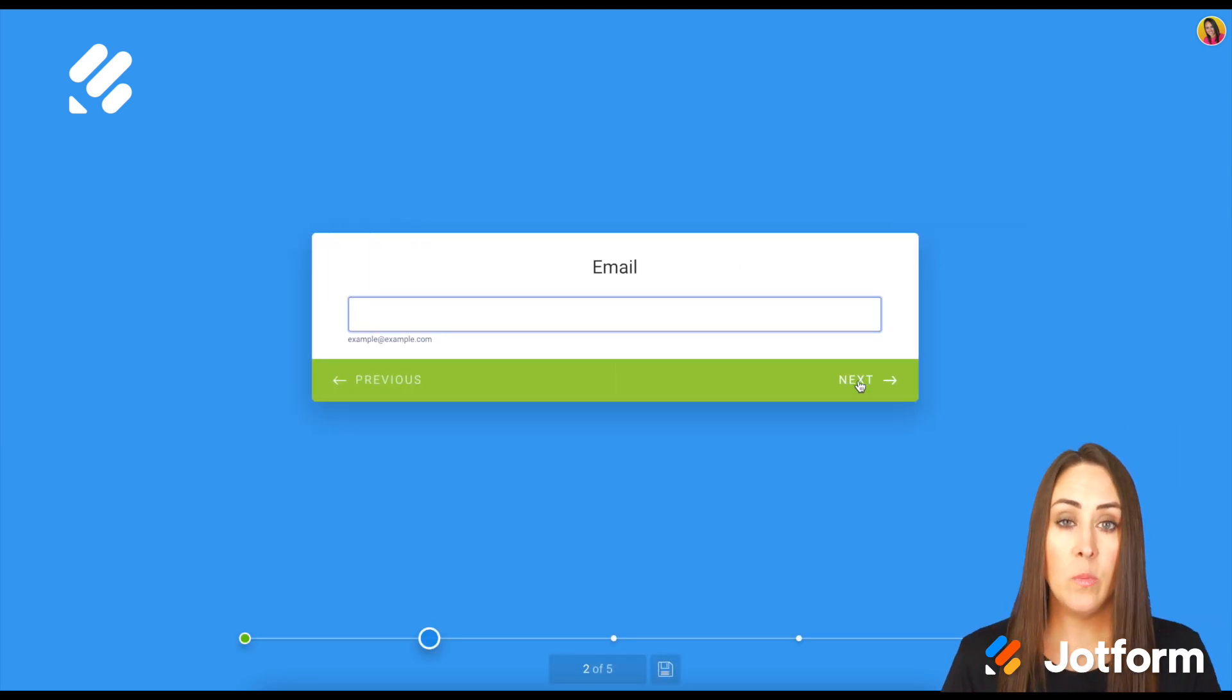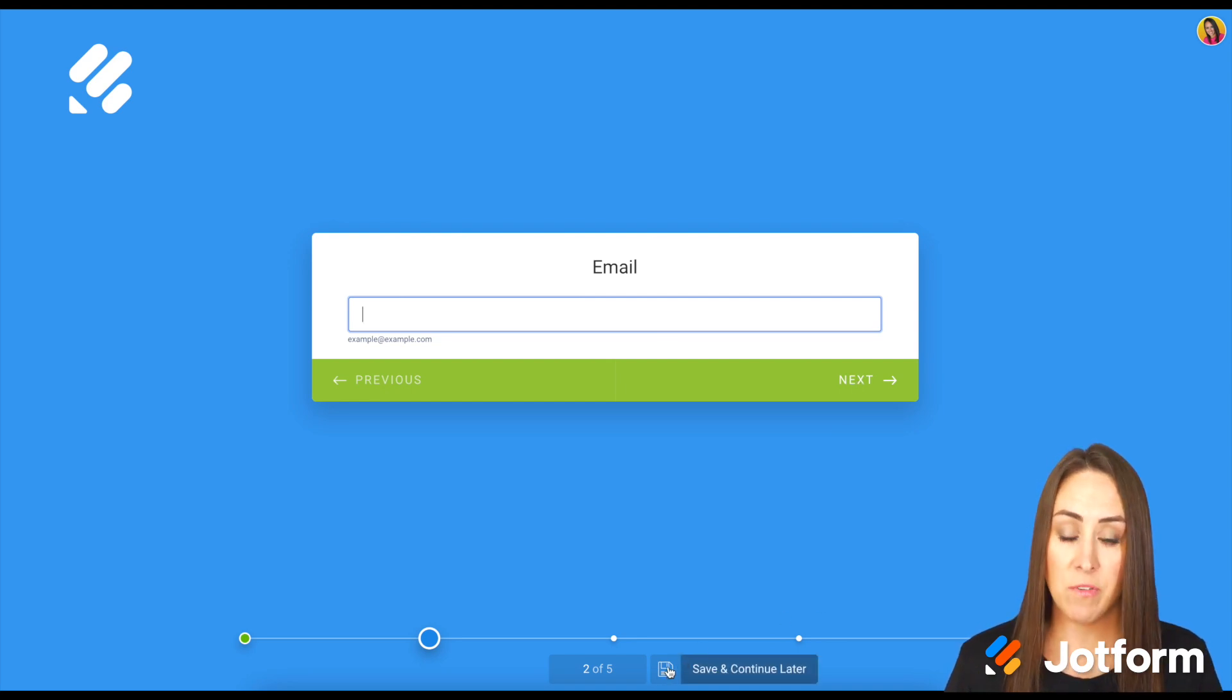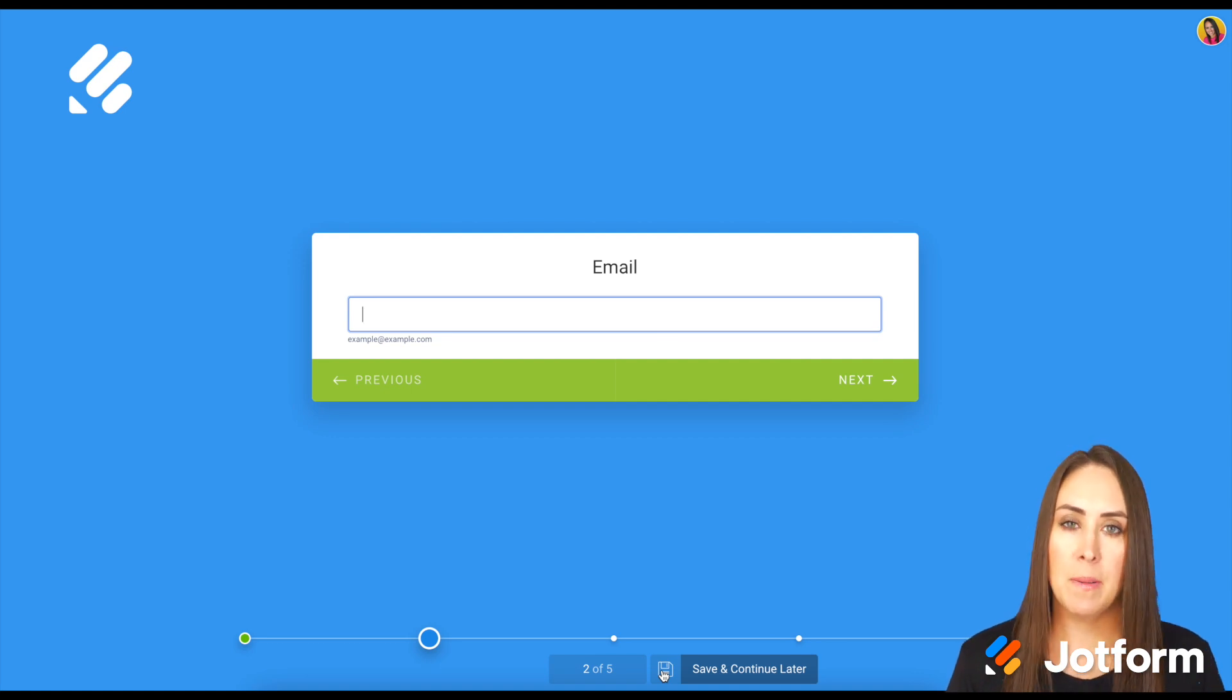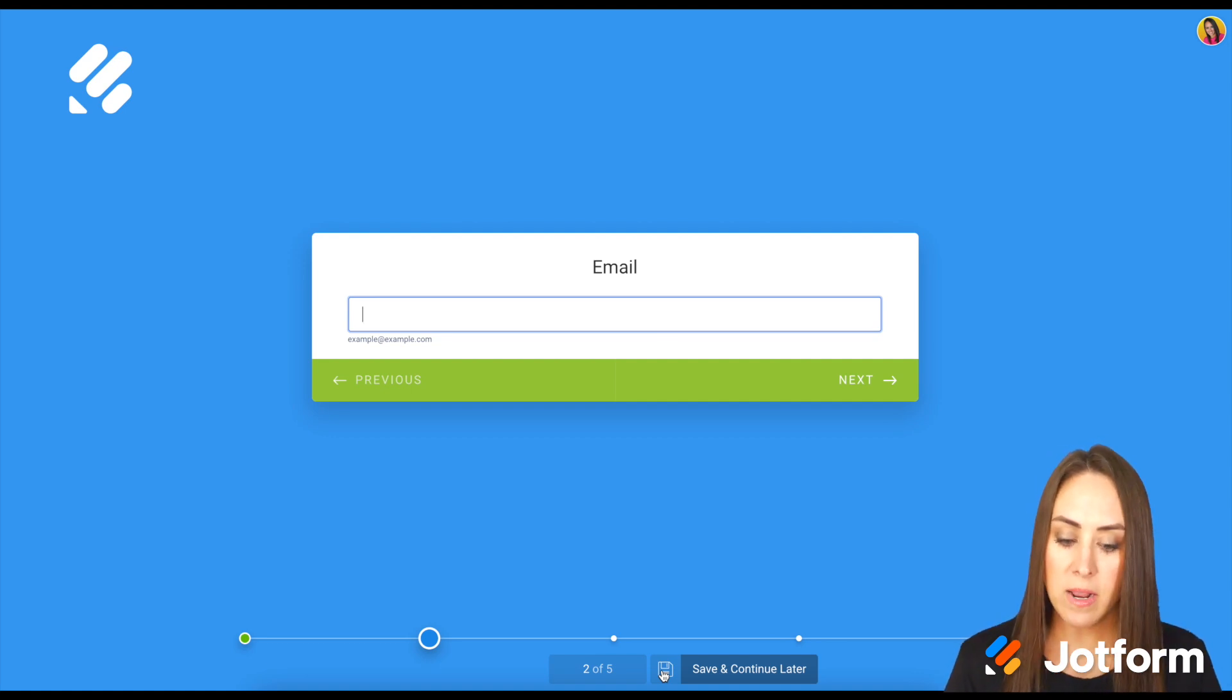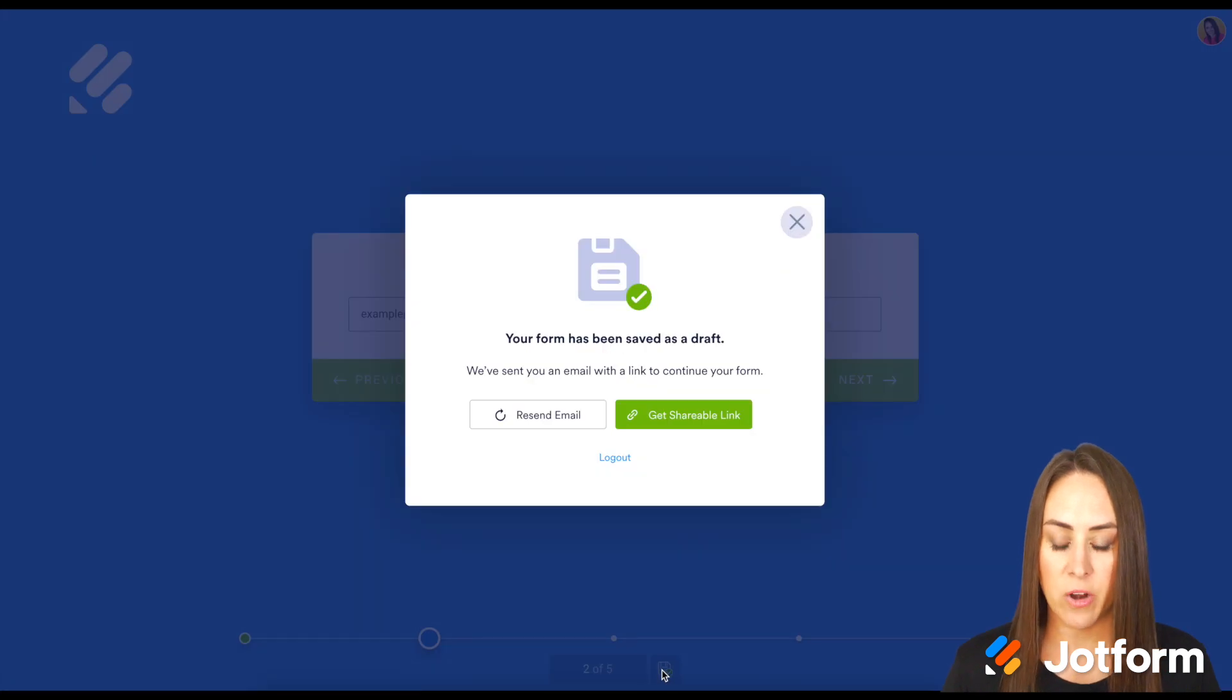Now you can see we have the progress bar down at the bottom and we also have this little save function, the floppy disk. I'm just going to fill this out later. I'm going to click Continue and Save Later.